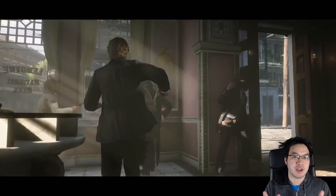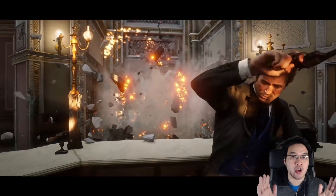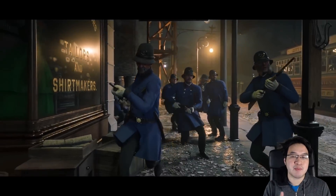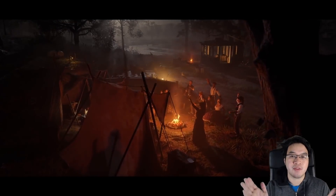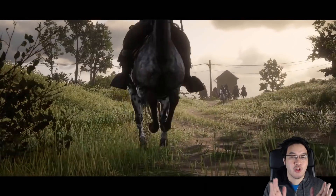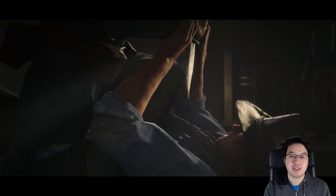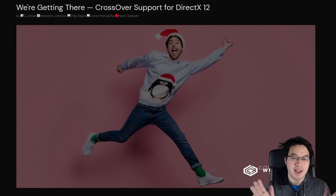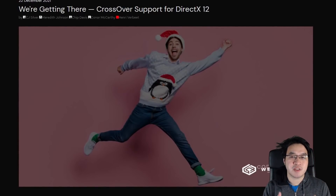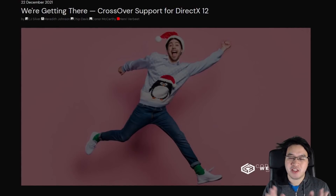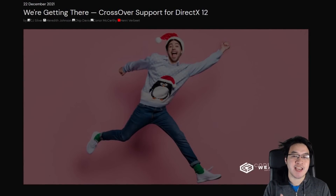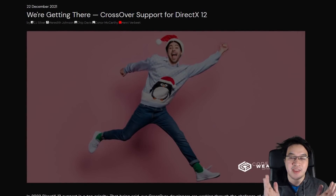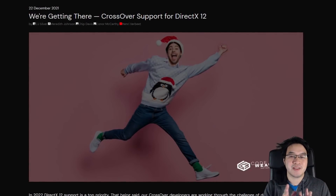In the future, more and more games are going to be using DirectX 12 only, so if CrossOver is unable to support DirectX 12 we're going to be missing out on a lot of future Windows game releases. However, with this blog post that CodeWeavers have written, it seems like DirectX 12 support for CrossOver will come — it's just a question of how long it's going to take. In the blog post they outline some of the challenges they face.